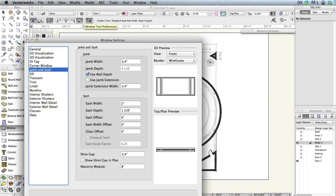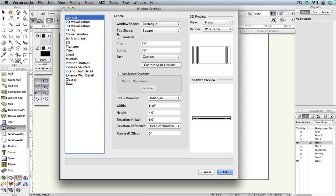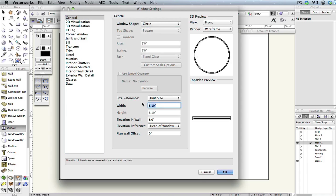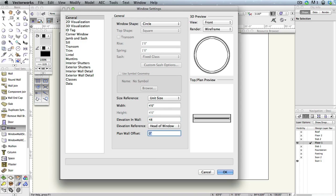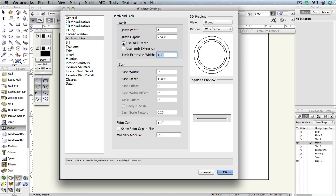When the dialog box appears, choose Circle from the Window Shape drop-down menu. Also, set the Width field to 48 inches. Then, set the Elevation in Wall field to 48 inches as well. Next, go to the Jam and Sash tab and set the Jam Width field to 4 inches and the Jam Depth field to 11 and 5/8 inches. Then click OK to close the Window Preferences.